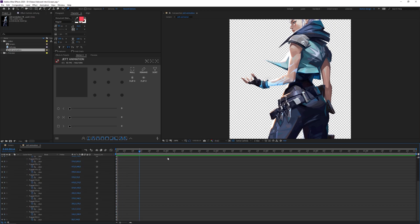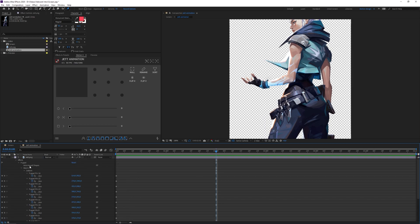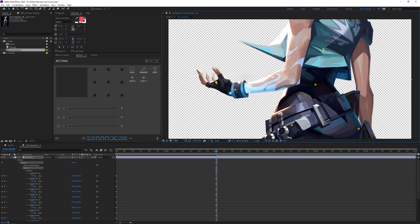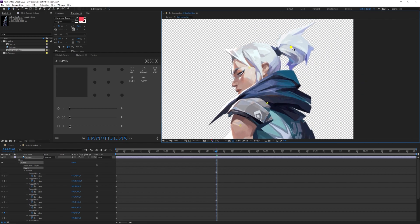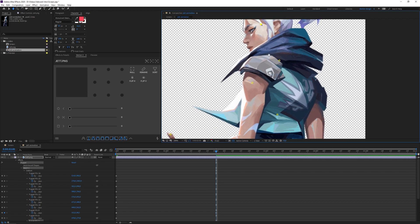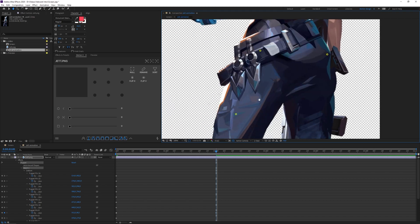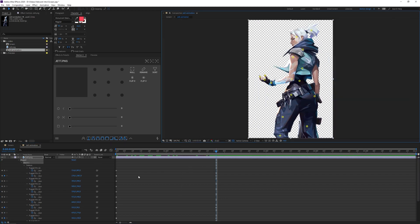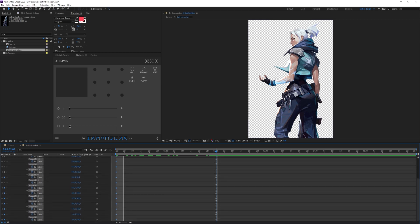I'll select my layer and press U twice to pop up all keyframes. Then I'll drag the time indicator to two seconds and move some of the pins — dragging the thumb up, fingers closing, wrist moving inward, hair down slightly, head up, and maybe tweak the shoulders and leg a little bit to create an easy, natural-looking movement.